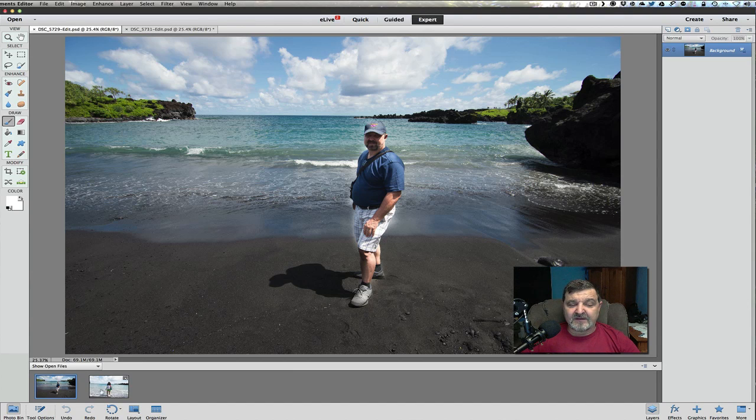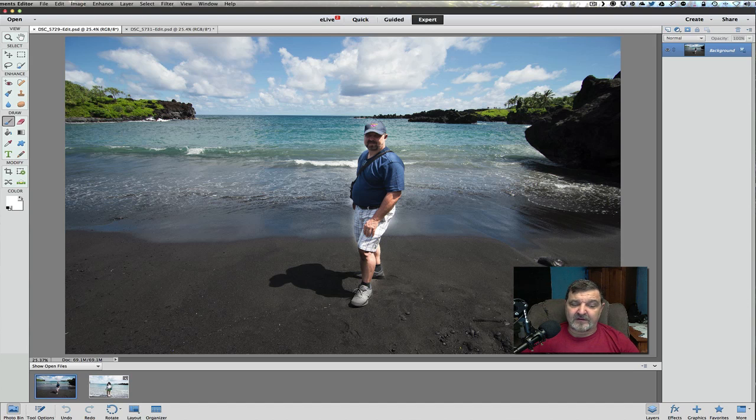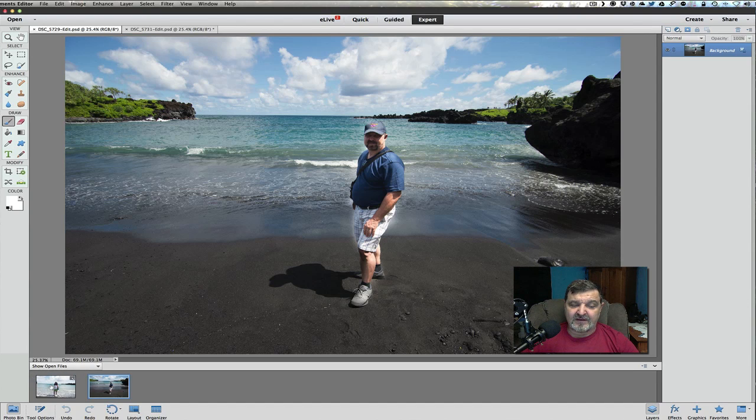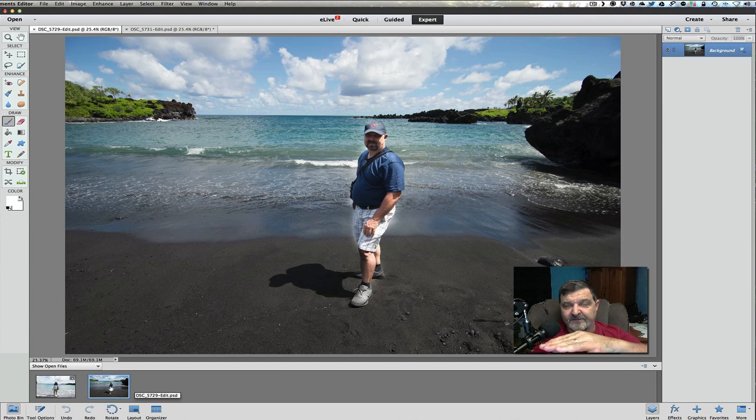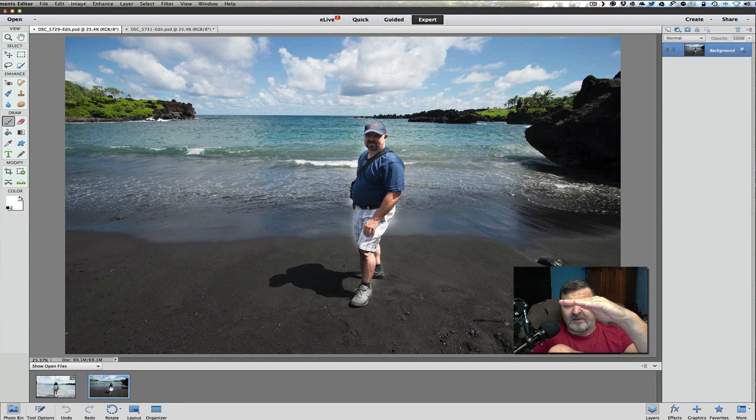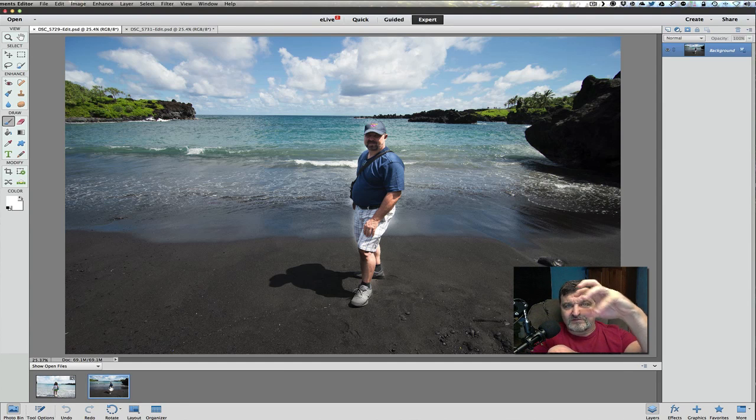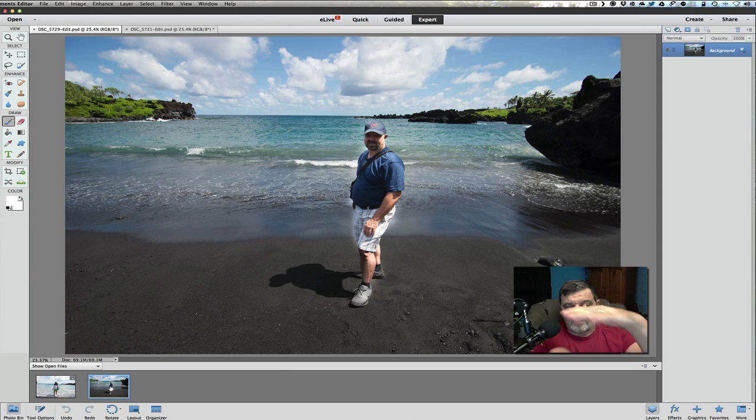But what I found out is the background image, whatever you're going to use the background image, put that on the left. So just drag it over there and the image we're going to put on top of our layers, the one that we're extracting on top will be on the right.